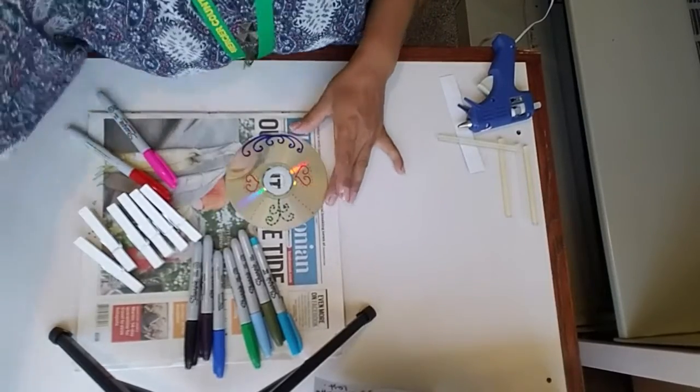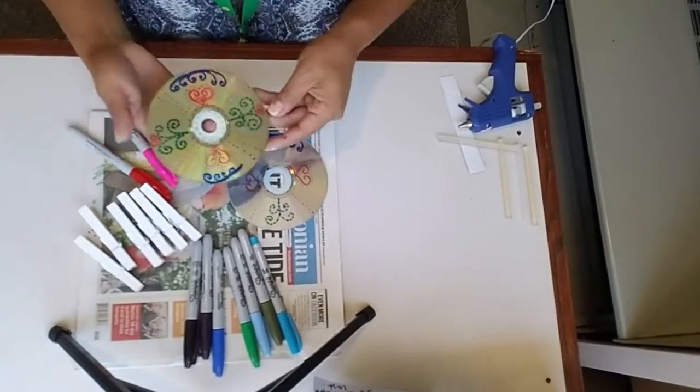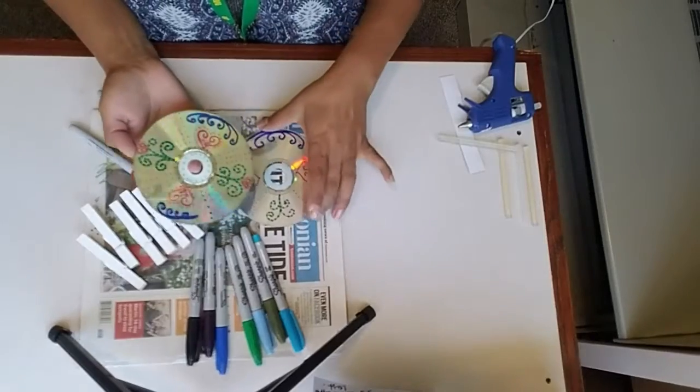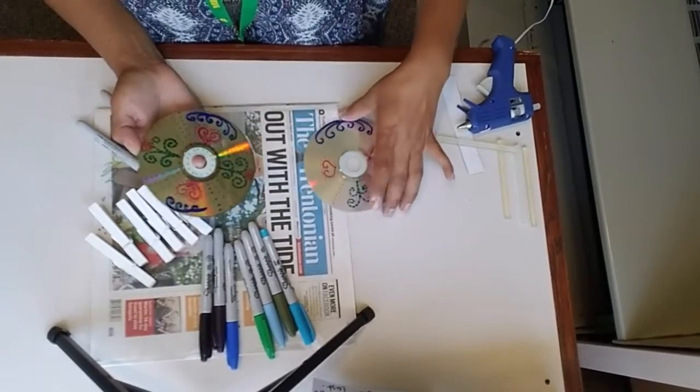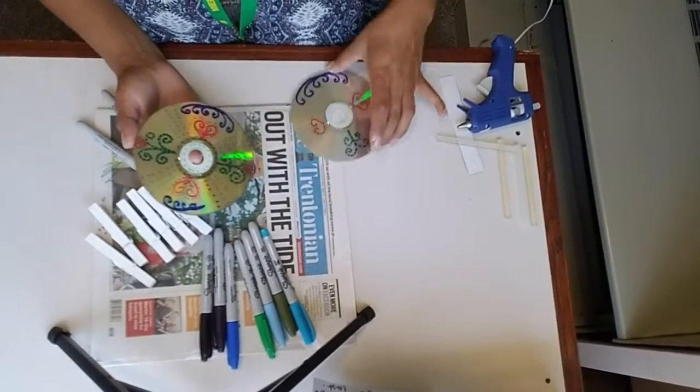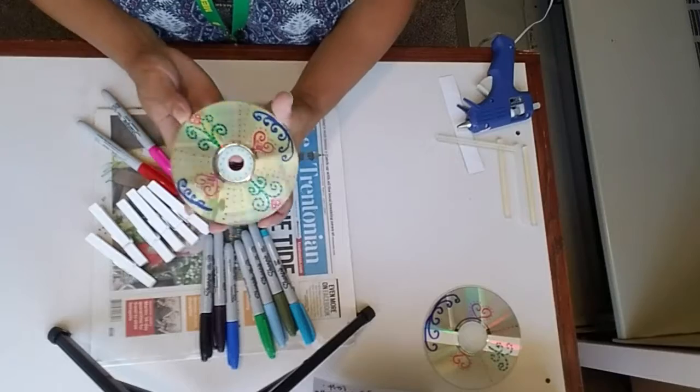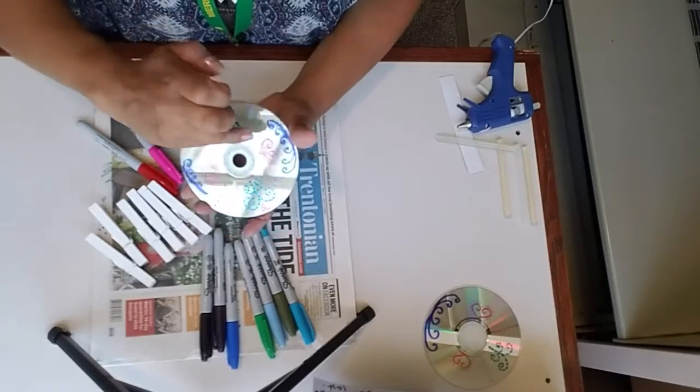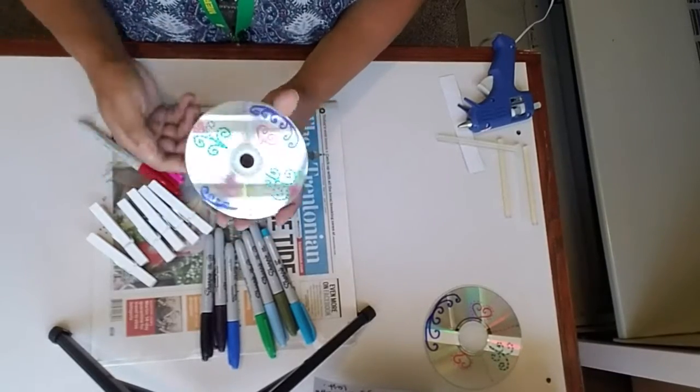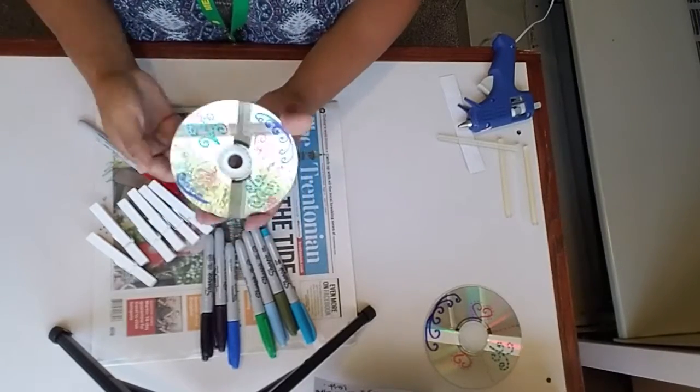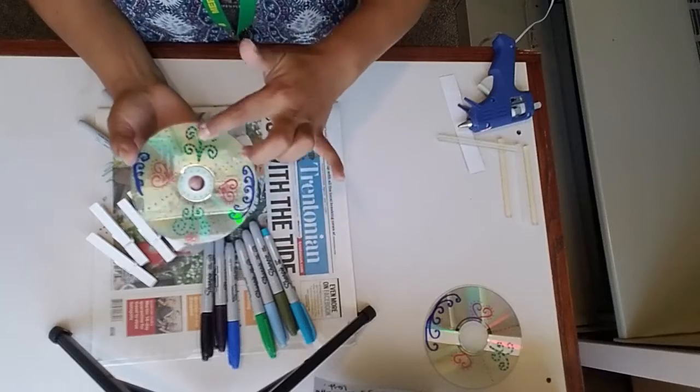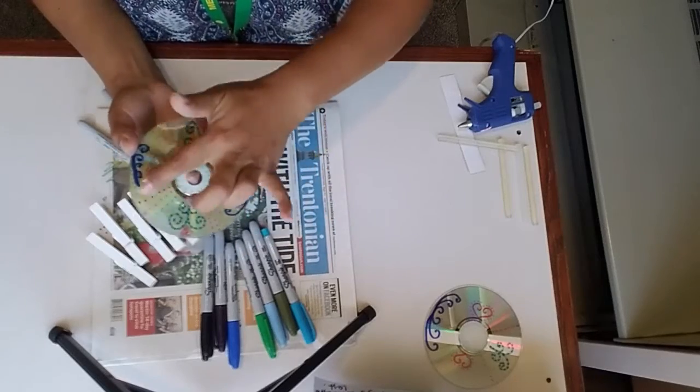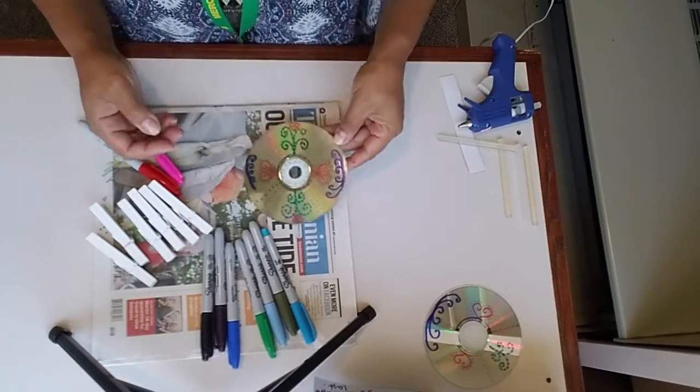Pueden seguir y seguir. Yo tengo uno terminado aquí. I have one finished here. As you can see, I put some hearts up here, some dots, different design here. Les puse corazones aquí arriba. Le puse otro diseño aquí.